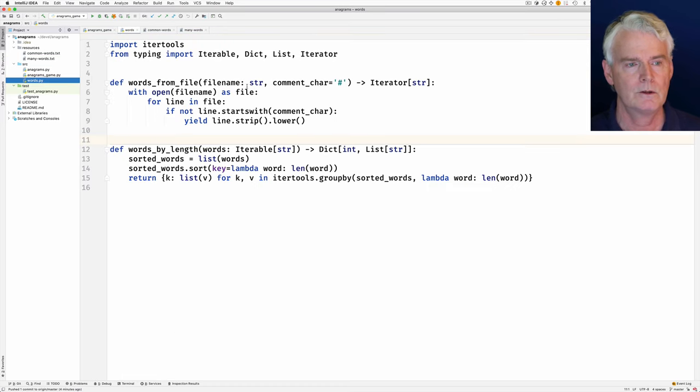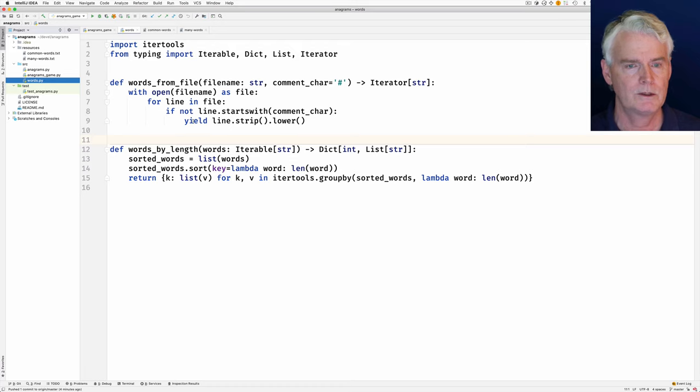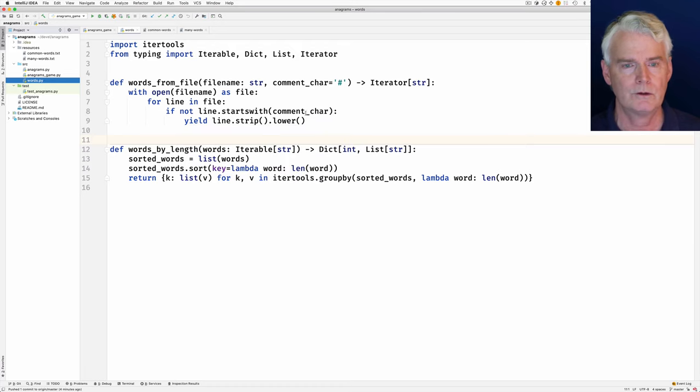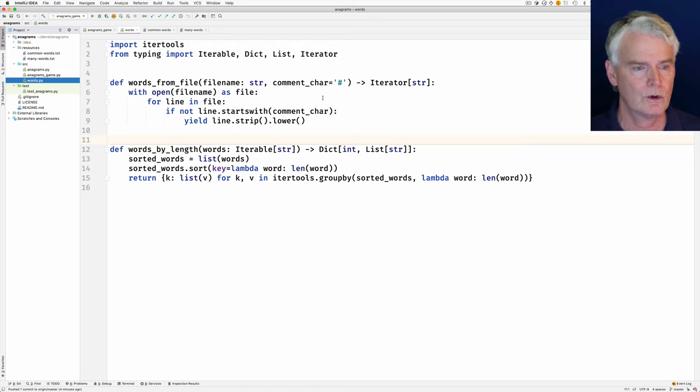And this reads them in and returns, well, this is a generator function, so it's an iterator of the strings, the words.